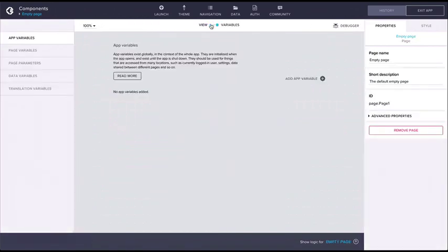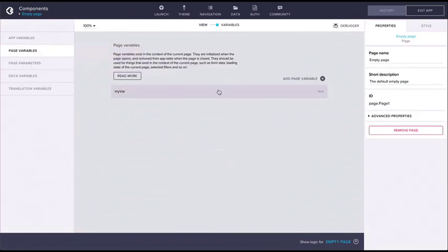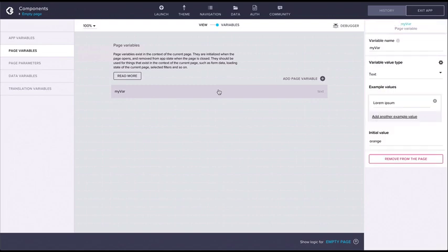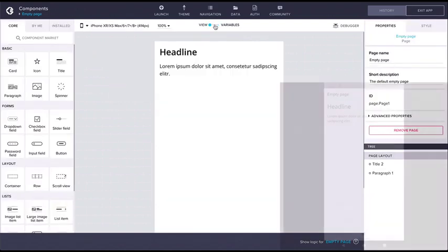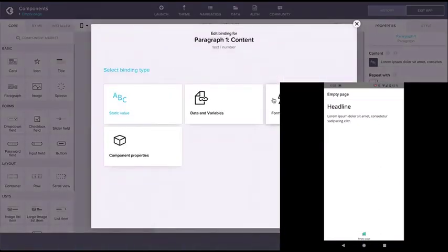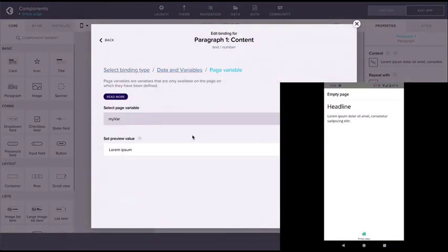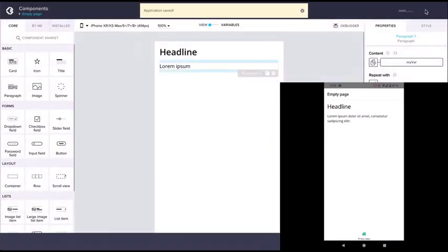We can demonstrate these behaviors by having a page variable called MyVar and giving it the default value orange. Now when we bind a paragraph component's content to MyVar, the initial value will be displayed when the page loads.